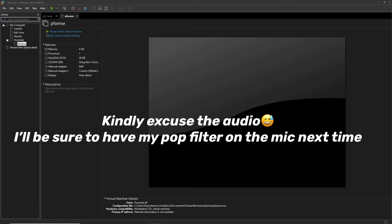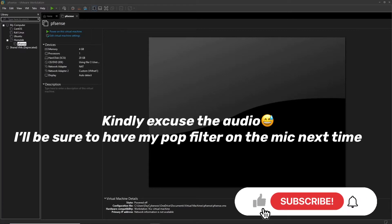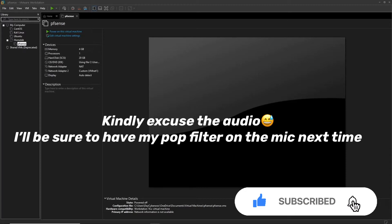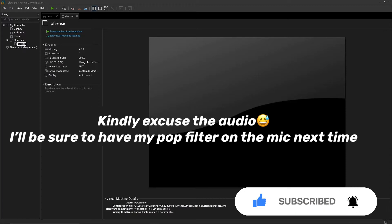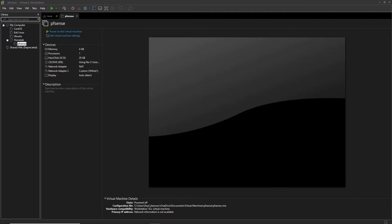Welcome back to the channel. Today we are doing the second part of the pfSense video, which will cover a bit more configuration. My name is Day, and I talk about cybersecurity on this channel. This is part of the cybersecurity home lab series — a continuation of the previous video on downloading and installing pfSense. Today we're going to be adding some more network adapters in VMware Workstation and doing more pfSense firewall configuration.